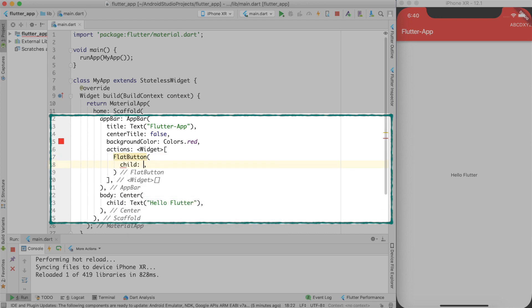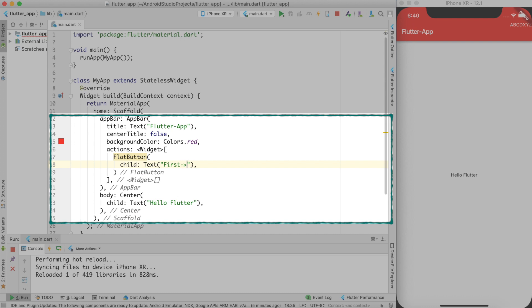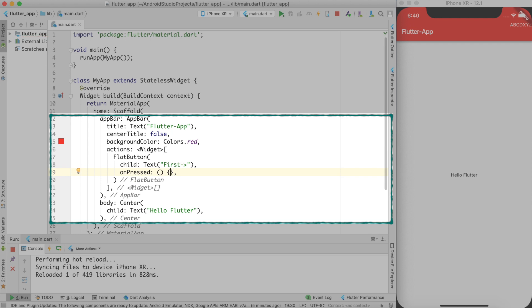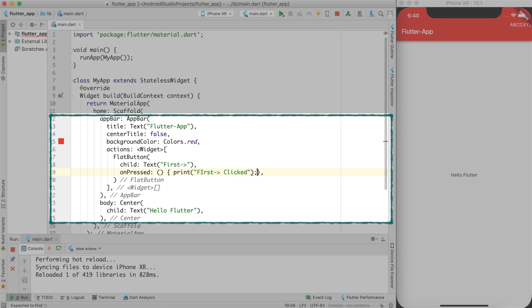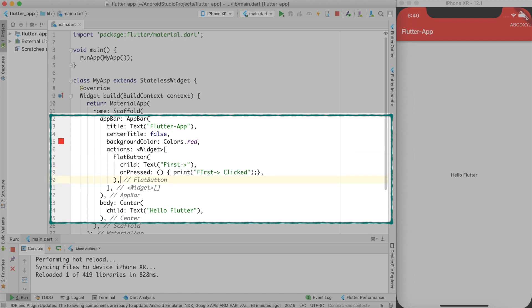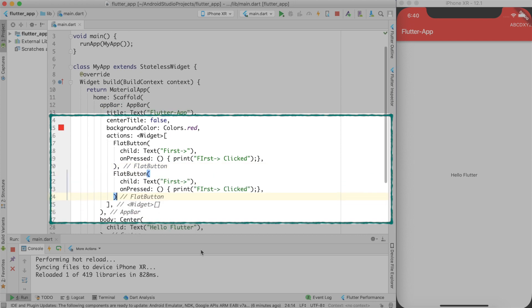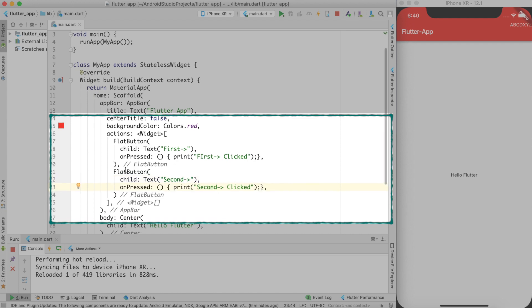In here, our child, I'll say text for example first. And on pressed action, I'll just print something in console. Clicked. That's all. And since I can have more than one flat button, let me create those. And let me name this as second. I'll say second clicked.